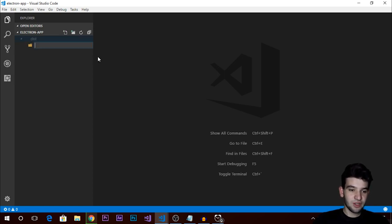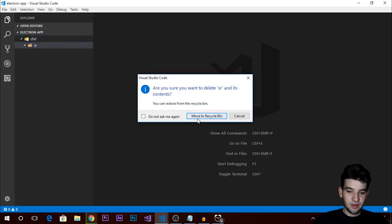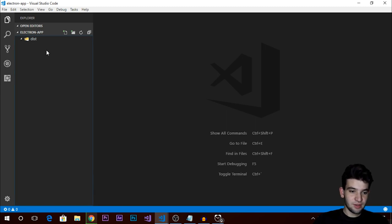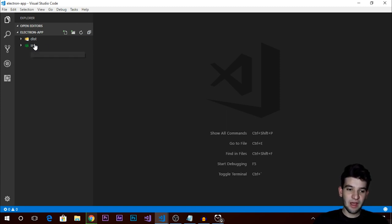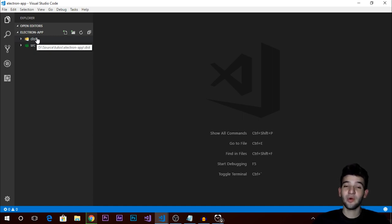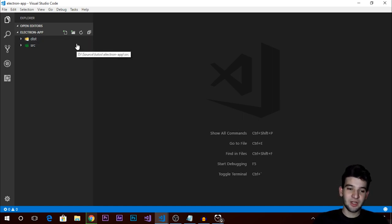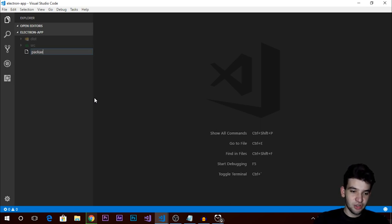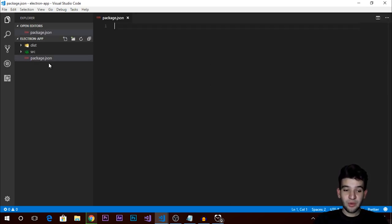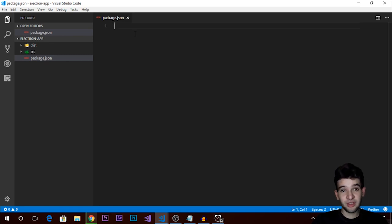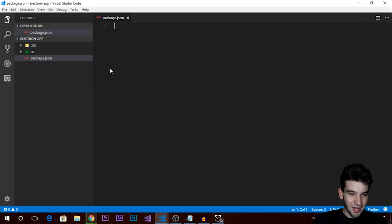First, we're going to create a distribution folder and another folder called src outside it. The src folder is going to hold all our JavaScript source files, and the dist folder is like the public folder — very obvious if you're a web developer. Now create a new file and name it package.json, since we're going to use Node.js. You can't use Electron without Node.js — Electron is a module of Node.js.